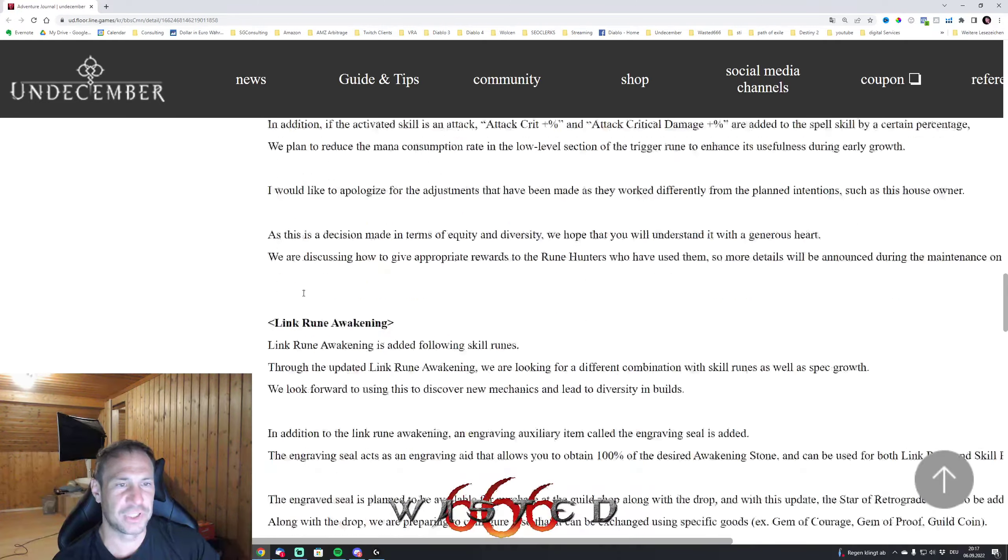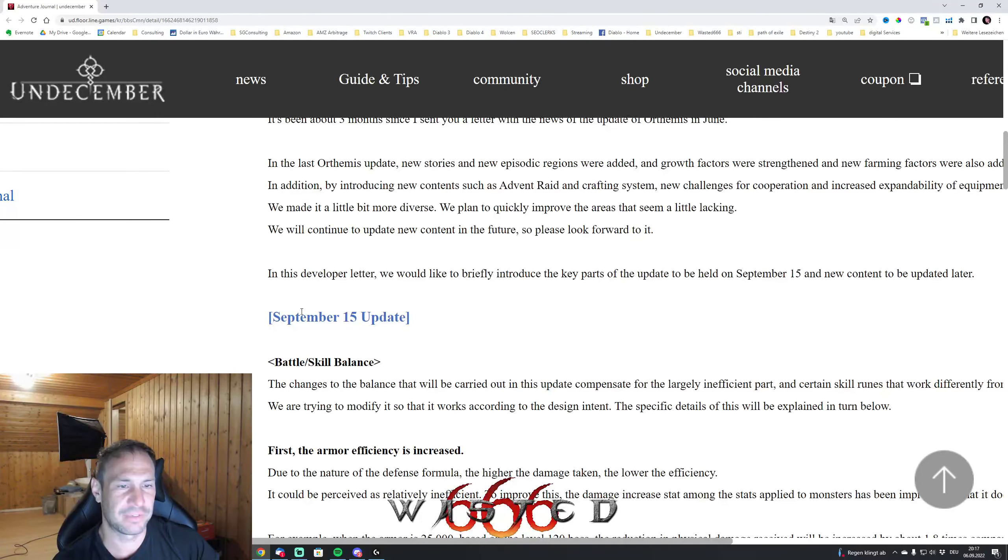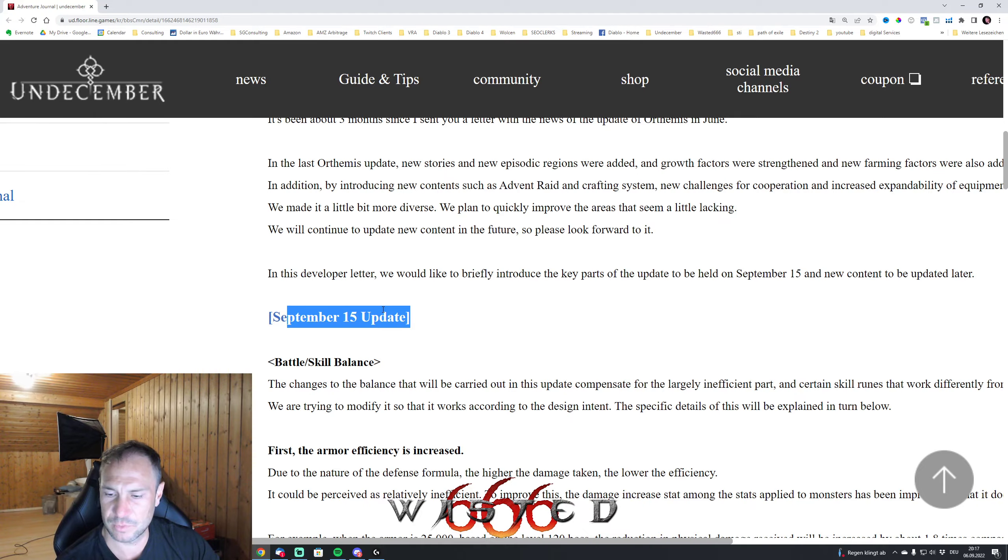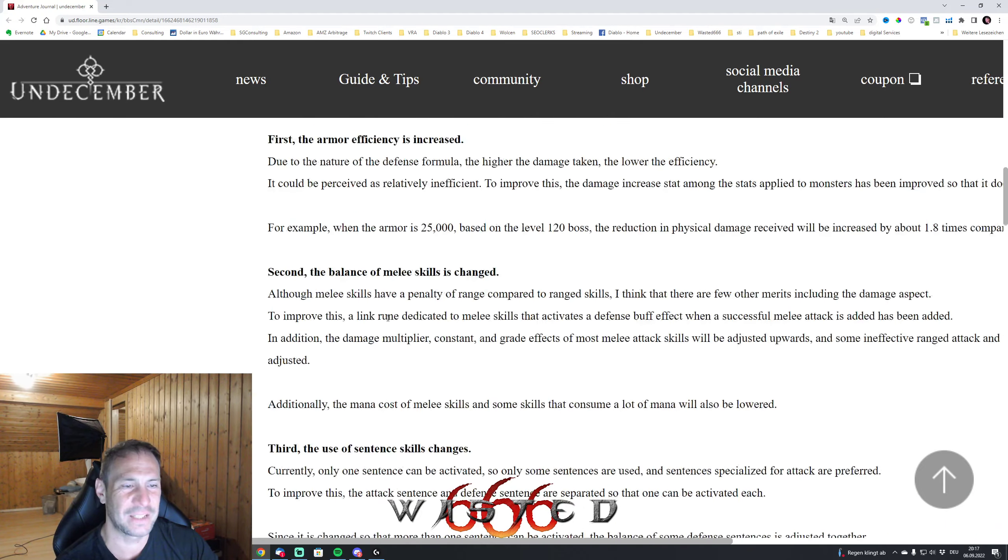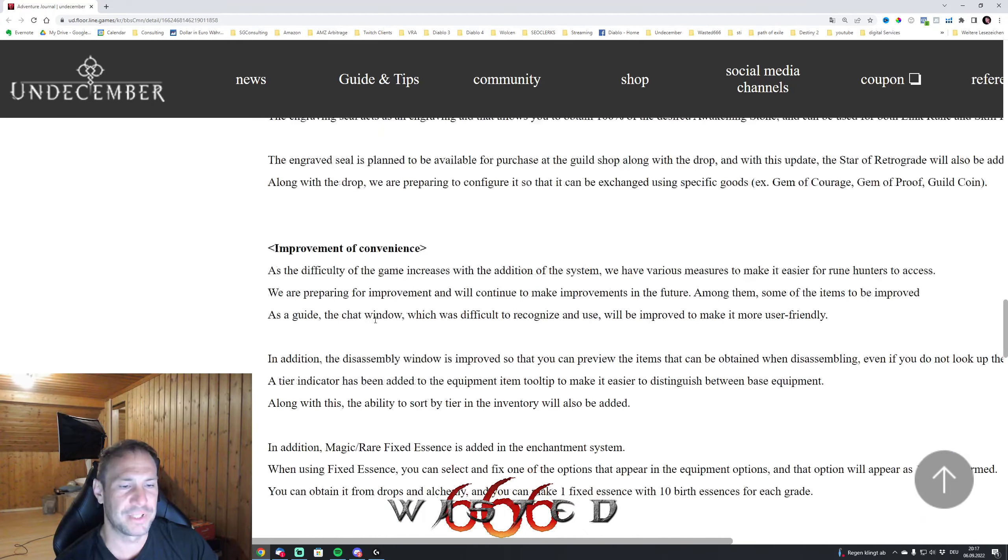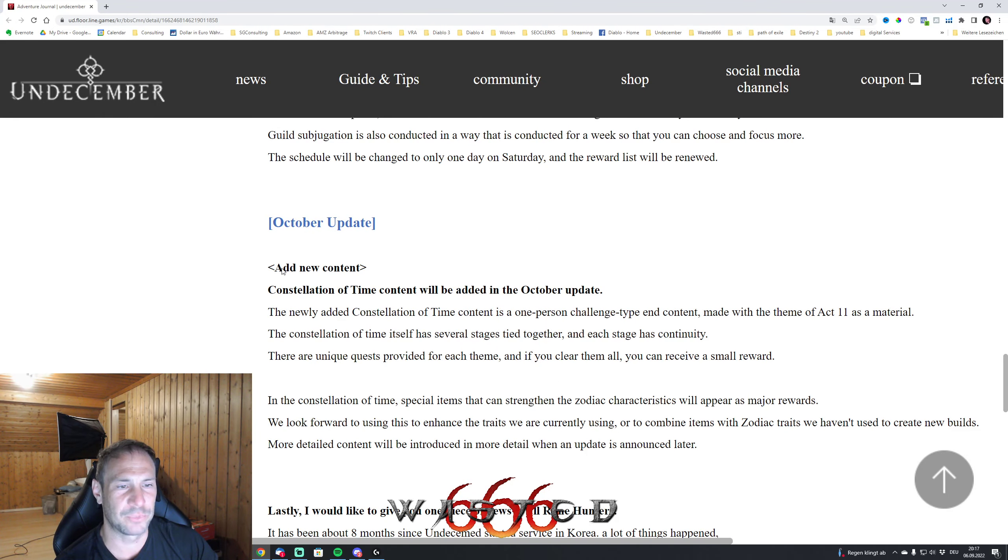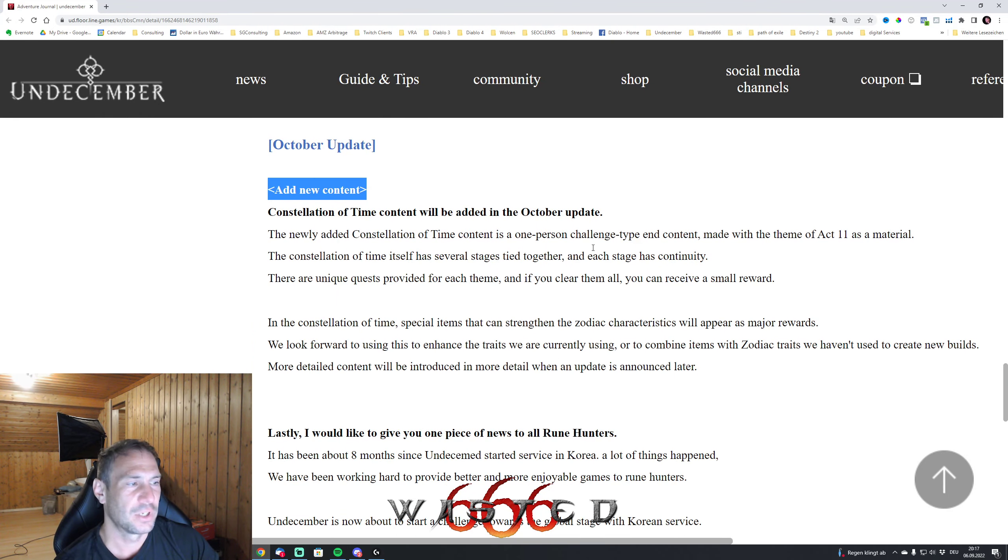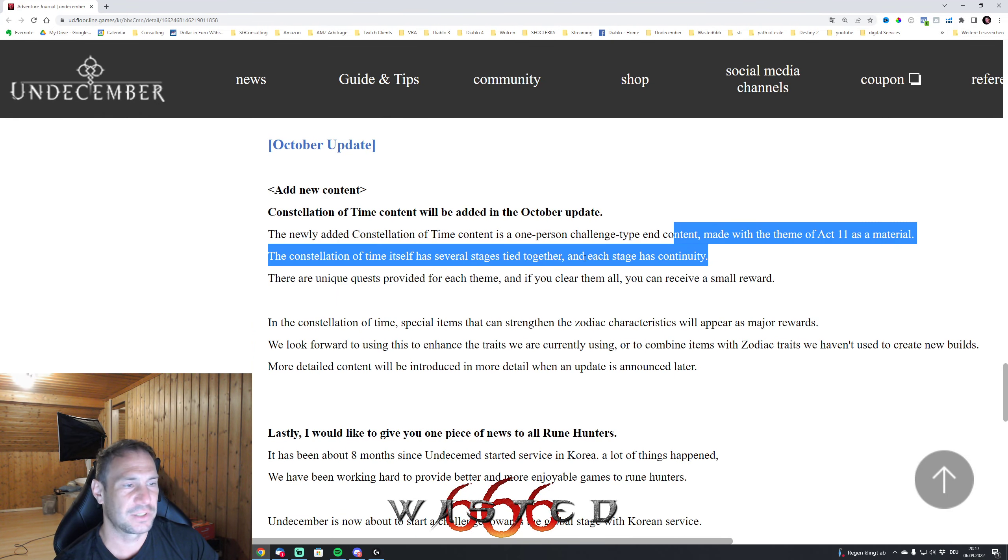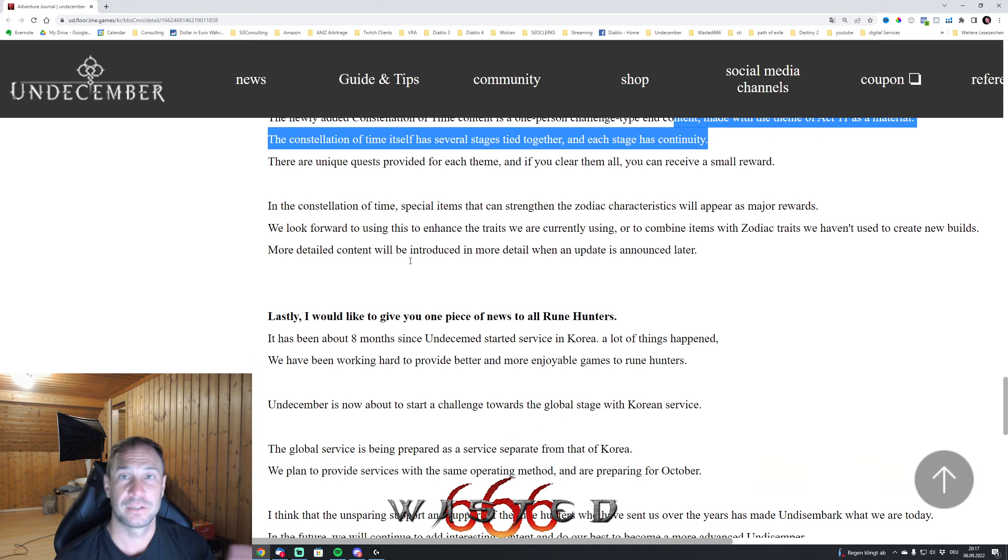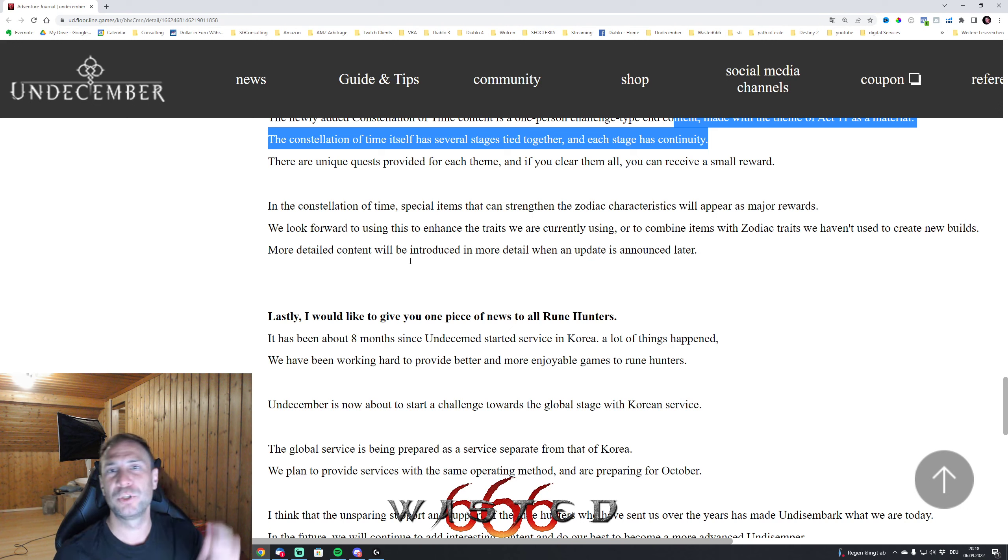And October update - so this is pretty much on the 15th of September, so this will be in around 10 days, nine days, and this will be done. The October update added new content, Act 11 material. Yeah, that was pretty much the news.